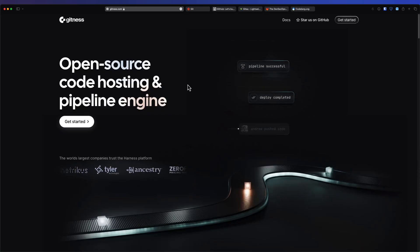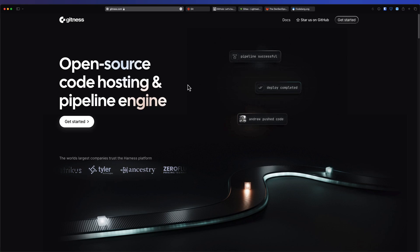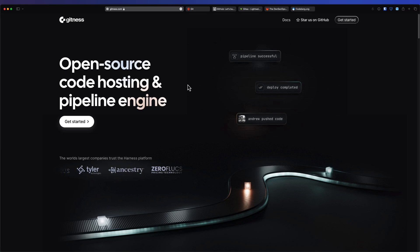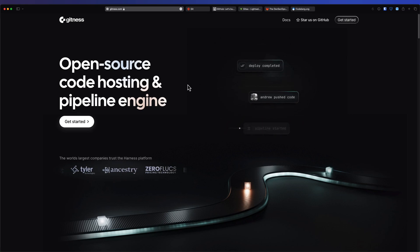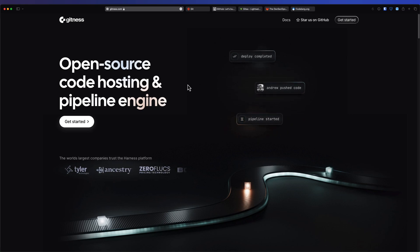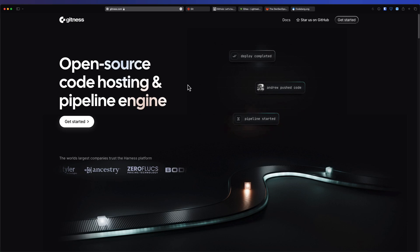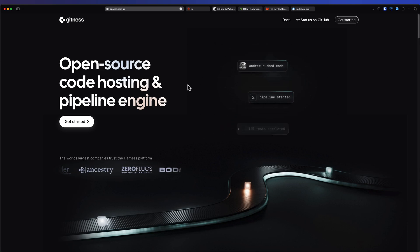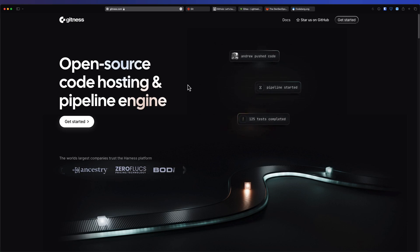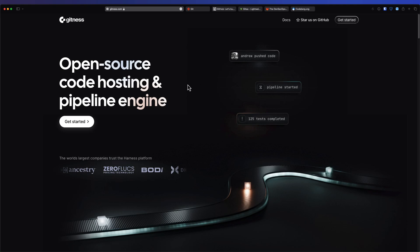In this video, we are going to see about Gitness. So what is Gitness and how you can get started with Gitness? Basically, Gitness is an open source code hosting and pipeline engine. It is a new offering from Harness.